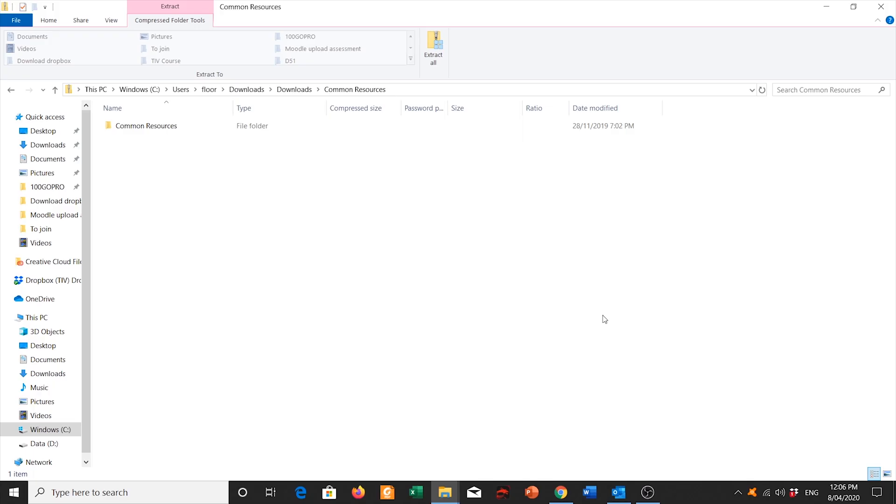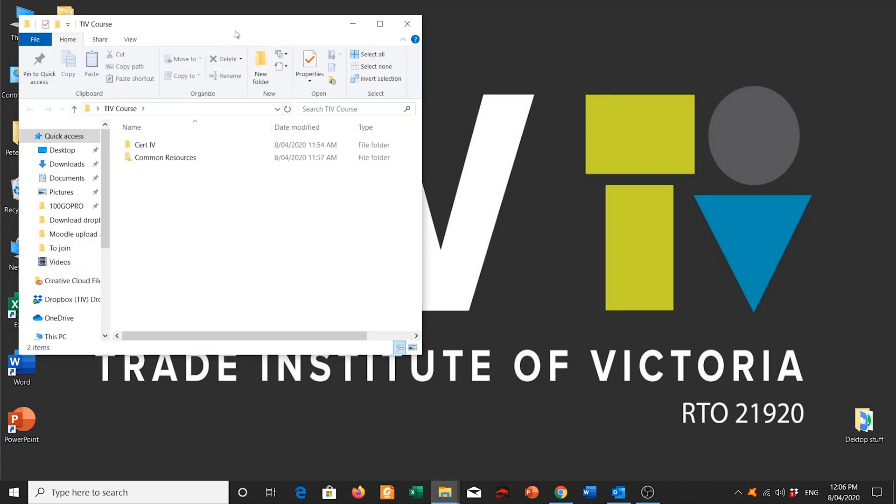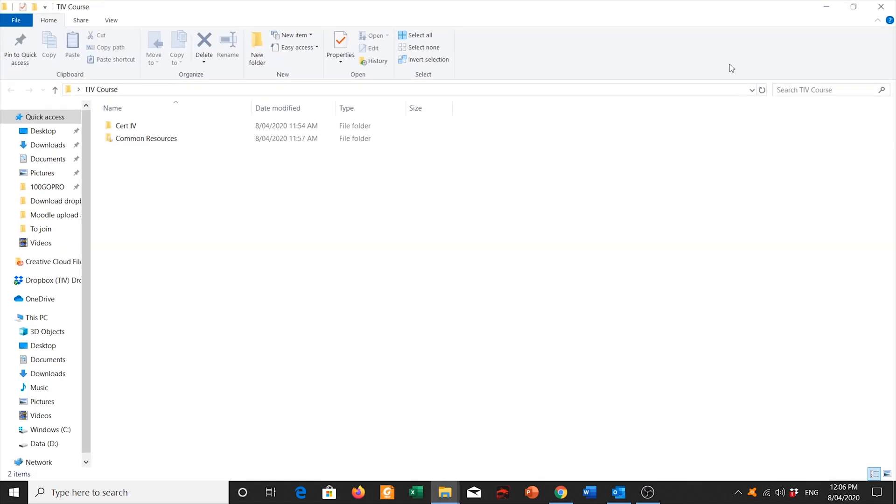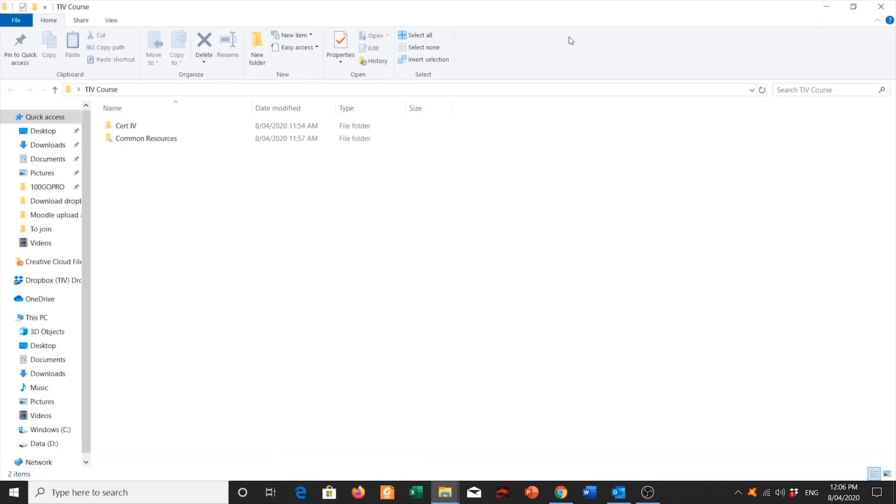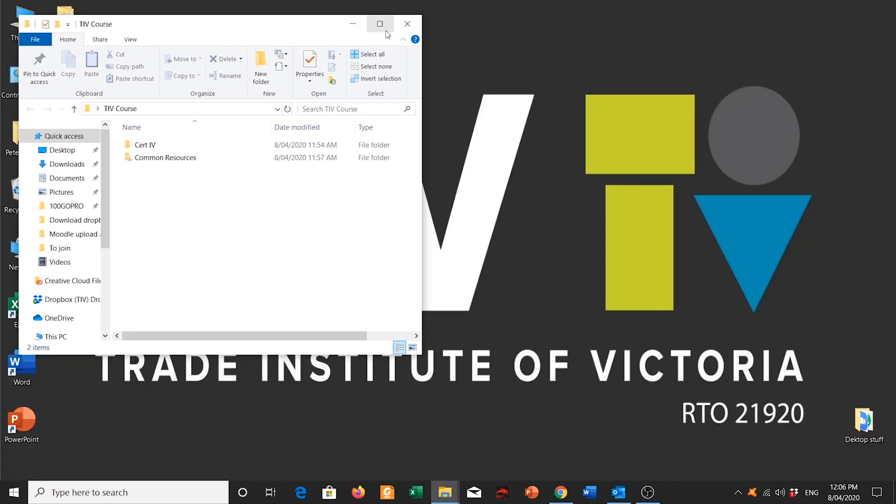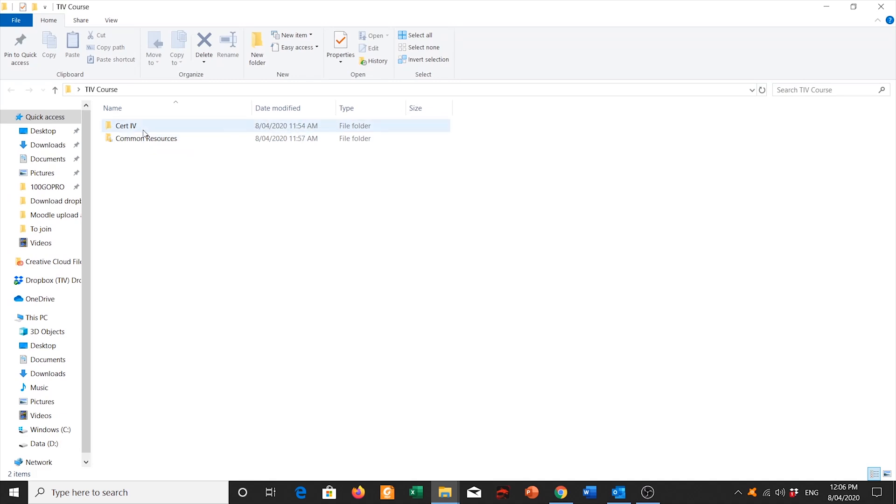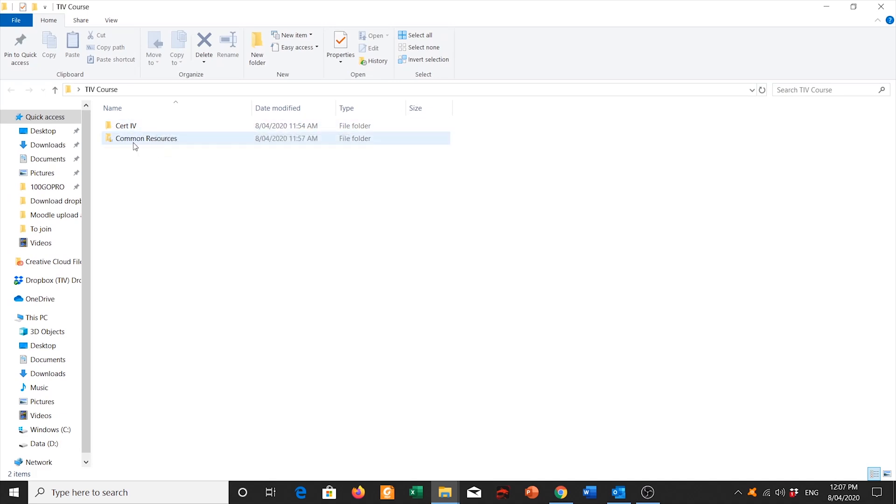Now that my files have finished extracting, I'm going to navigate to my folder where I have it saved. So the first thing I'm going to do is I'm going to minimize this or click on my desktop here. This is another shortcut desktop. I'm going to click into the folder that is saved on my desktop by double clicking into TIVCourse. I'm going to maximize that by double clicking or can use this little square symbol over here. And you will see that I have two folders. One is for my cert 4 and one is for my common resources.